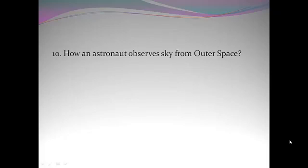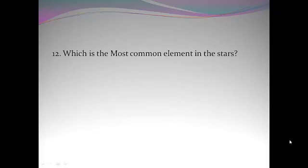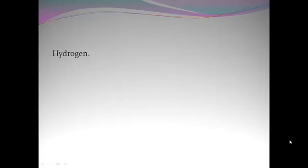How an astronaut observes sky from outer space? Black. Which planet has Titan as a moon? Saturn. Which is the most common element in the stars? Hydrogen.